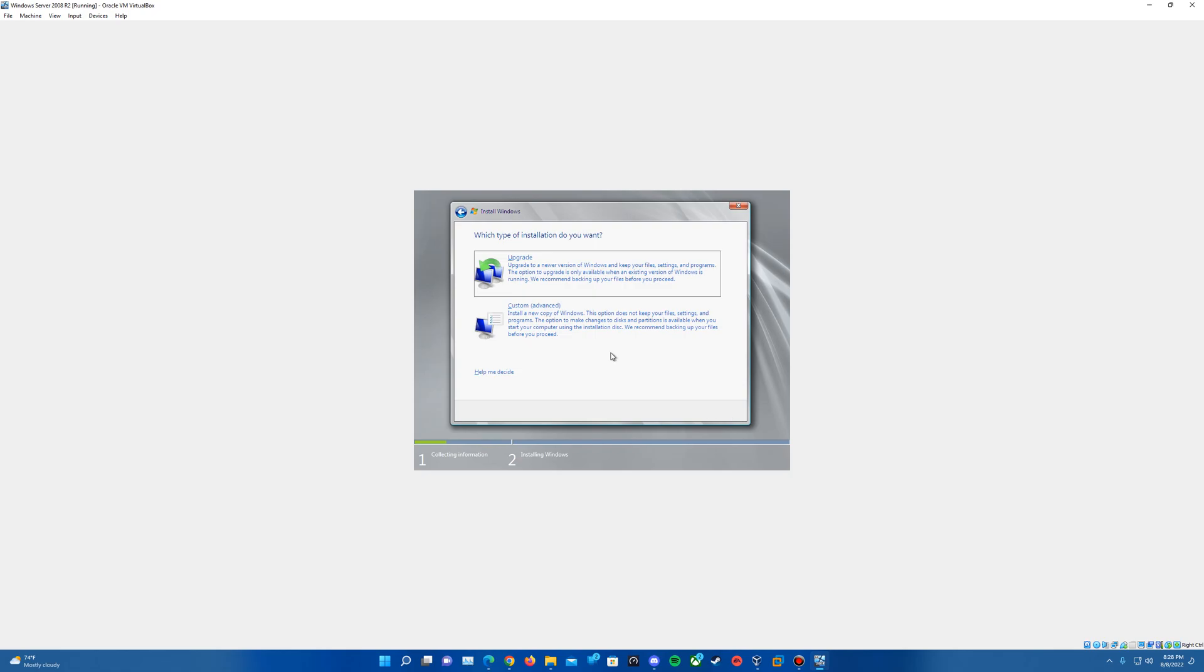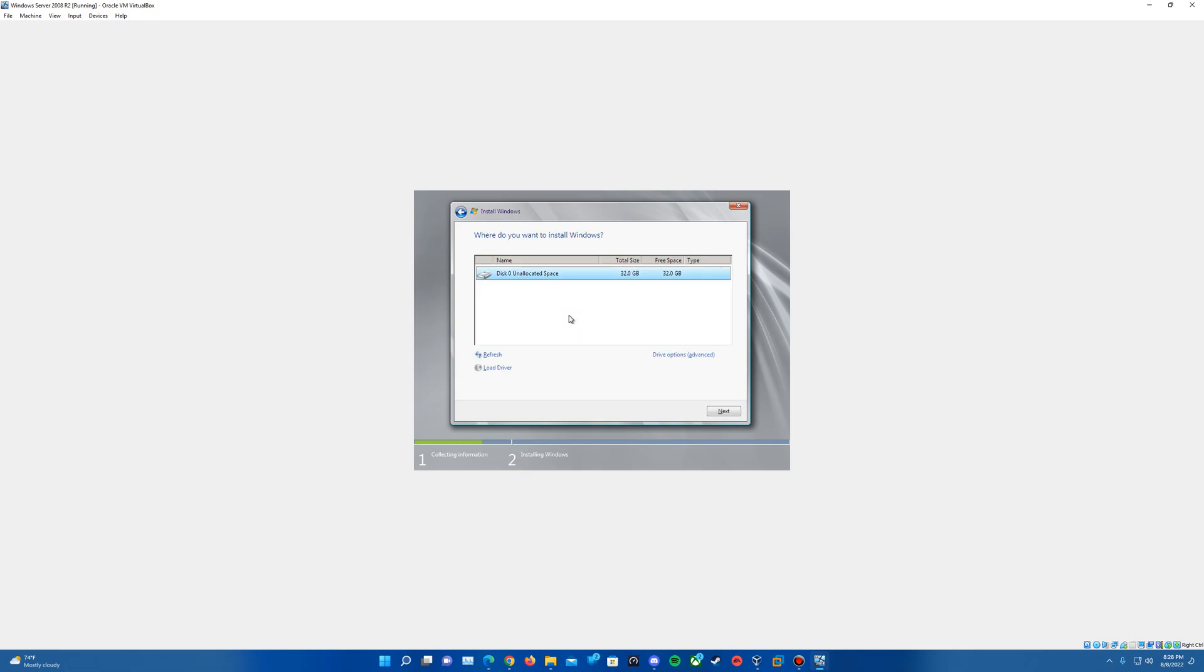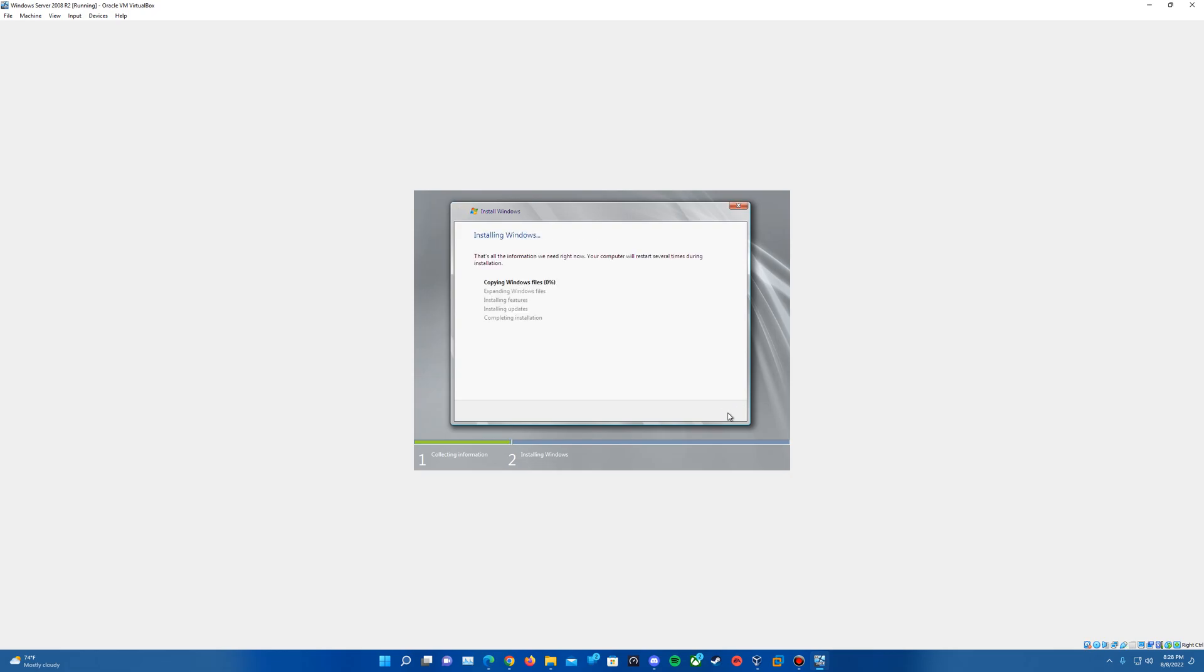And then it's going to give us the option of either upgrading or custom. Obviously, we can't upgrade since there's no current OS on it. So we'll hit Custom. Should bring us up to our disk zero unallocated space of whatever capacity you have set it to. I had just left it at the default of 32 gigs. So we'll want to just make sure that is highlighted and hit Next.